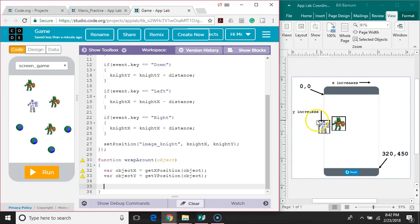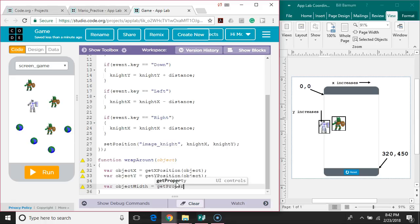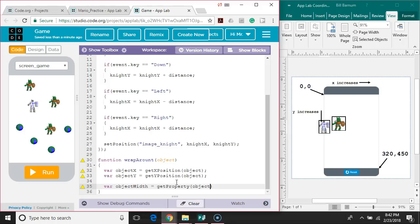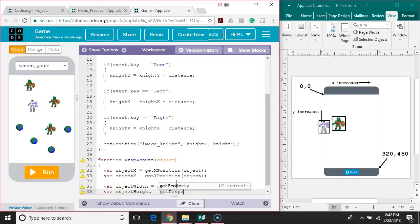Next we want to get the object's width and height, because depending on the width and height it's going to determine how much past the x or y the object needs to go. So we'll say var objectWidth equals getProperty - the property we want to get is the width, so we pass the id from the object variable and then the width property. Same thing with objectHeight equals getProperty, passing the object and the height.